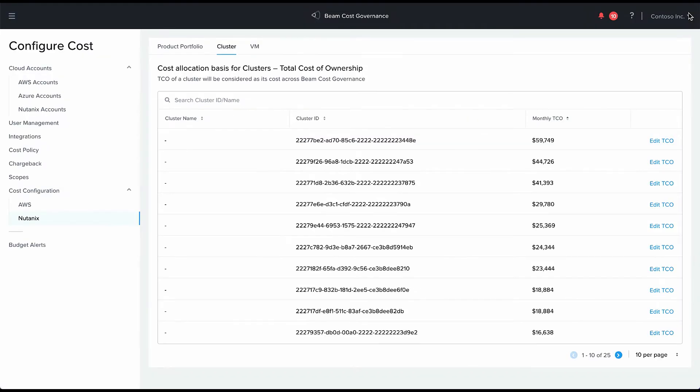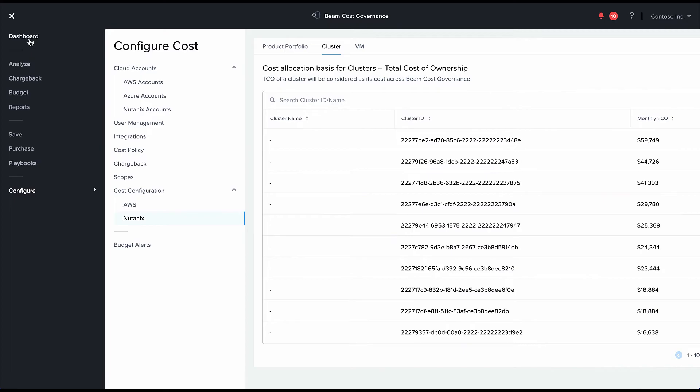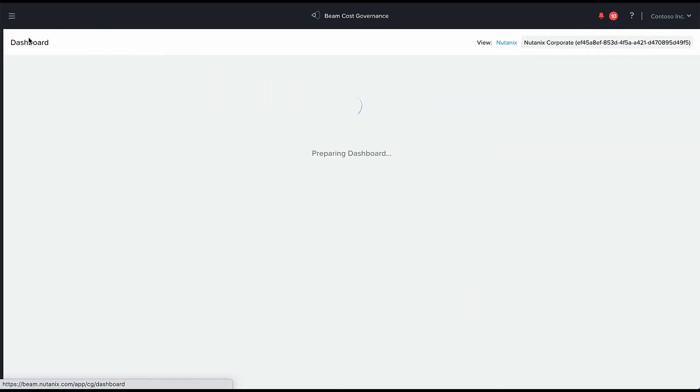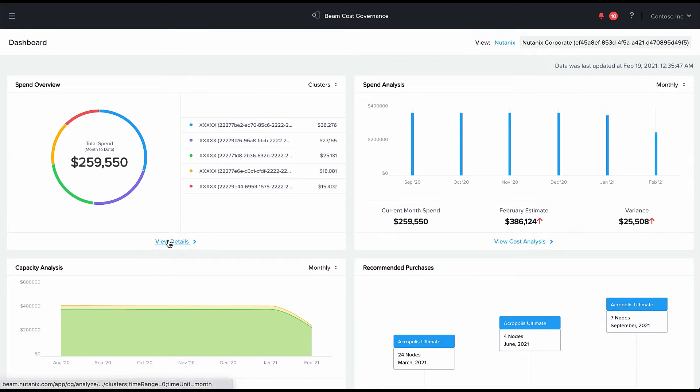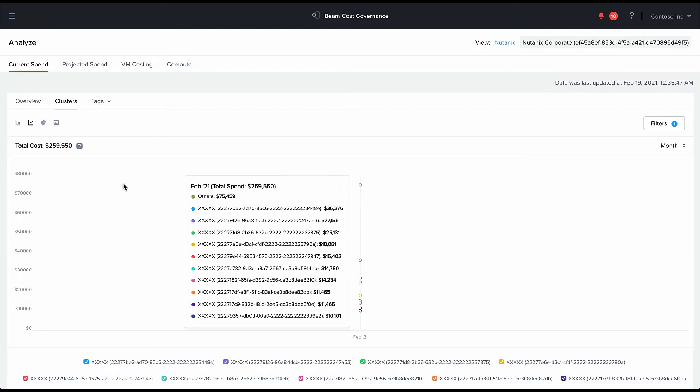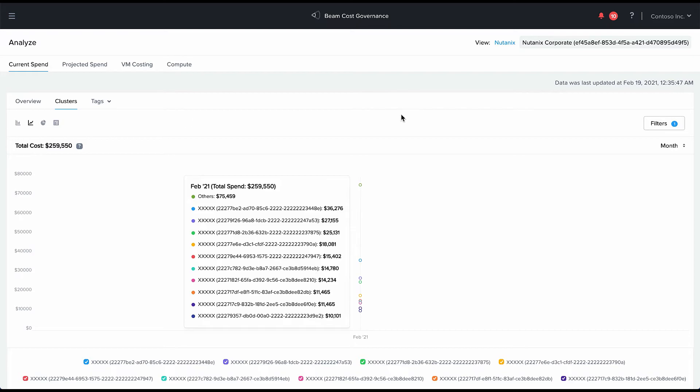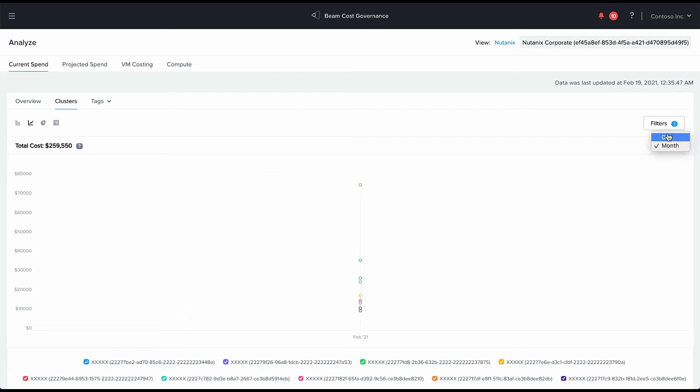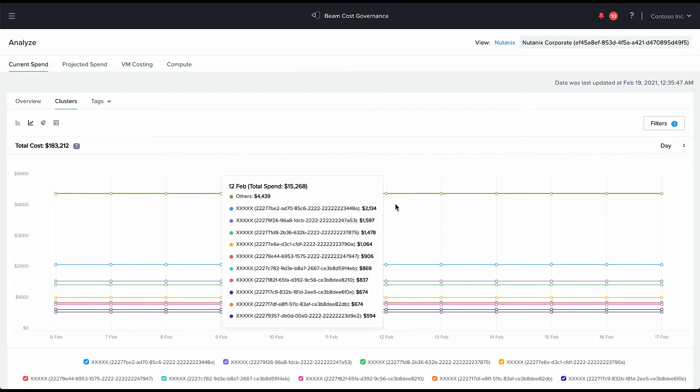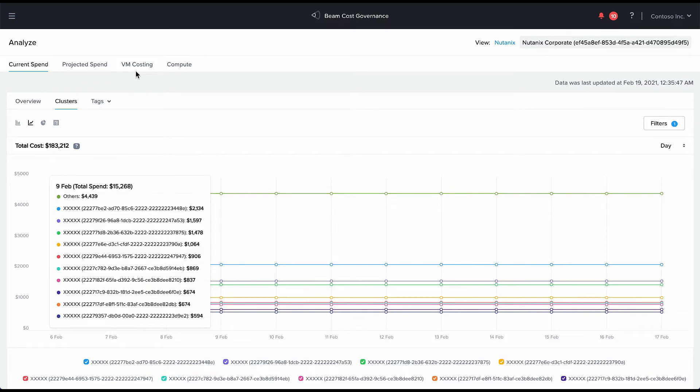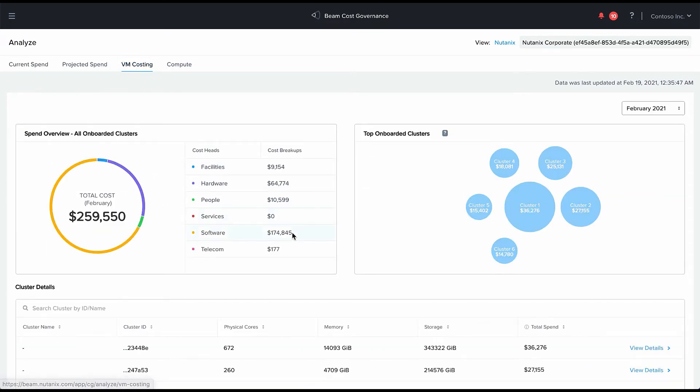So this TCO model is built in and our objective is to give you out of the box visibility into what is the true cost of owning and operating your data center environment. We can segment this cost by individual clusters if you've set up the TCO model separately for each cluster.